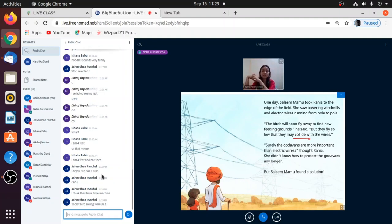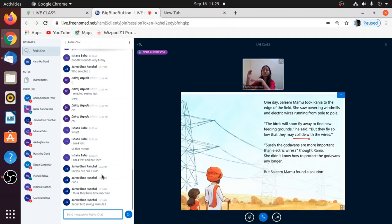Remember the word collide - I told you, you know, takrana, when to hit something is called as collide. So what they're saying is that soon they will start flying and there's a danger of them colliding with the wires.